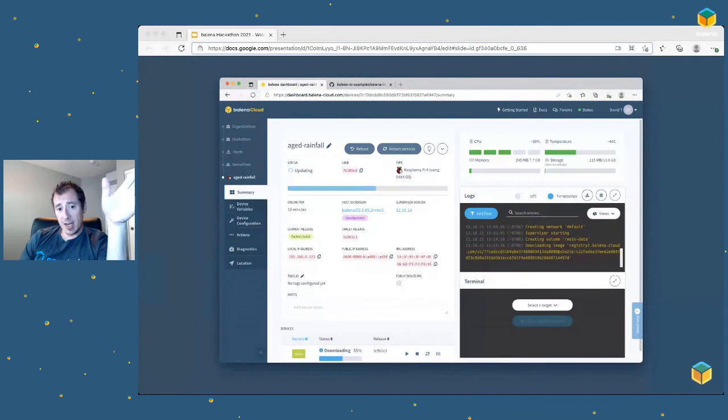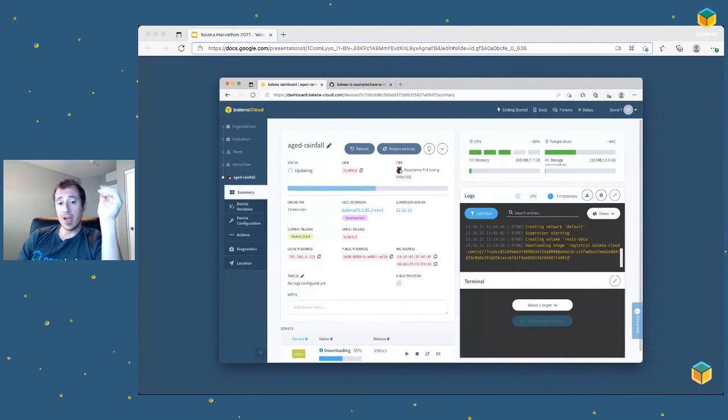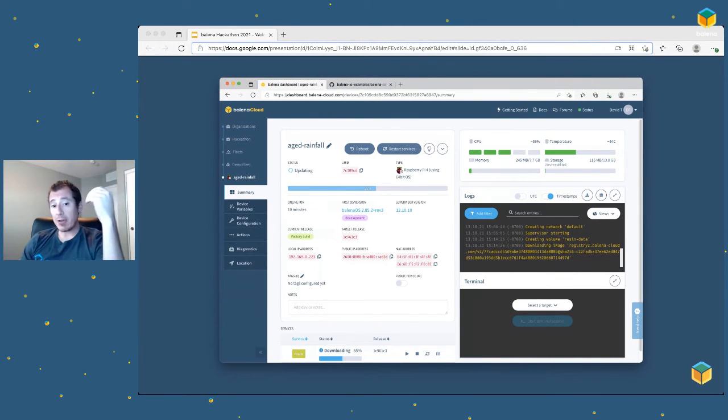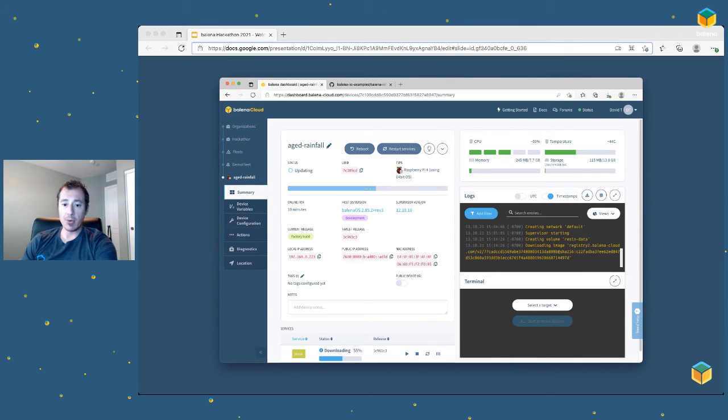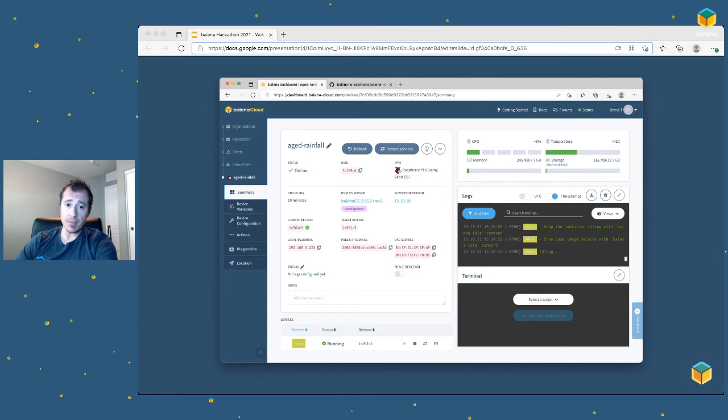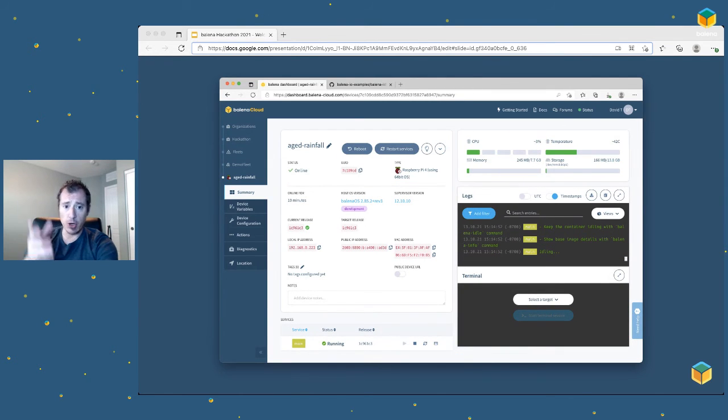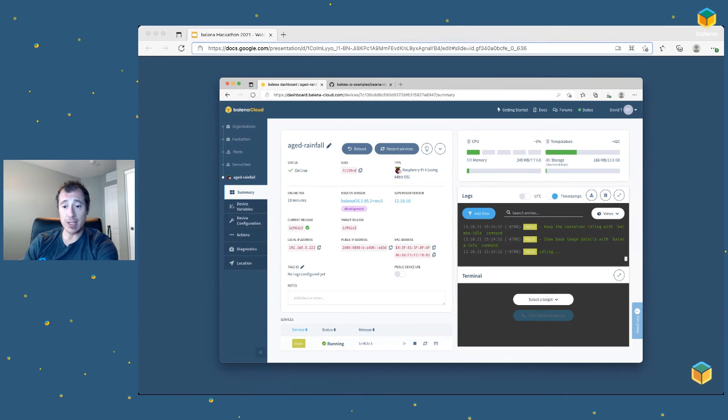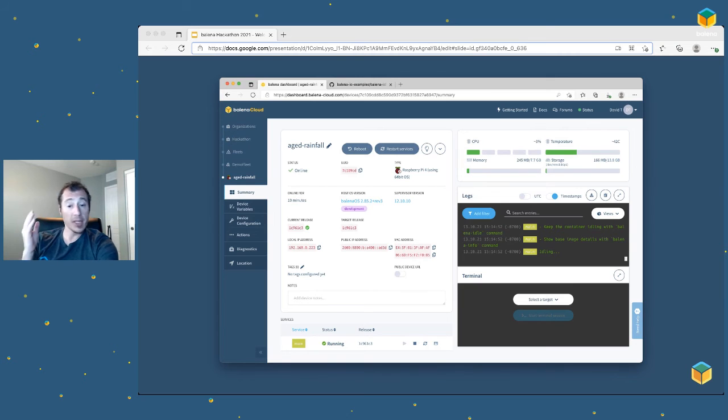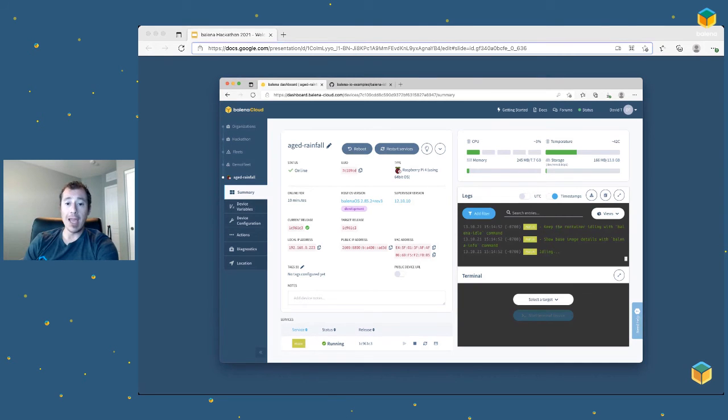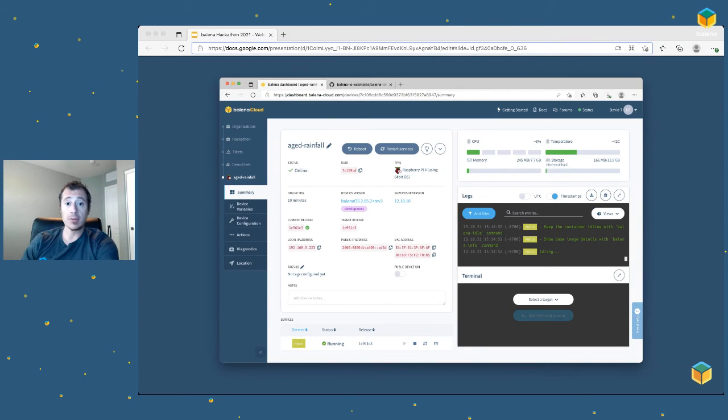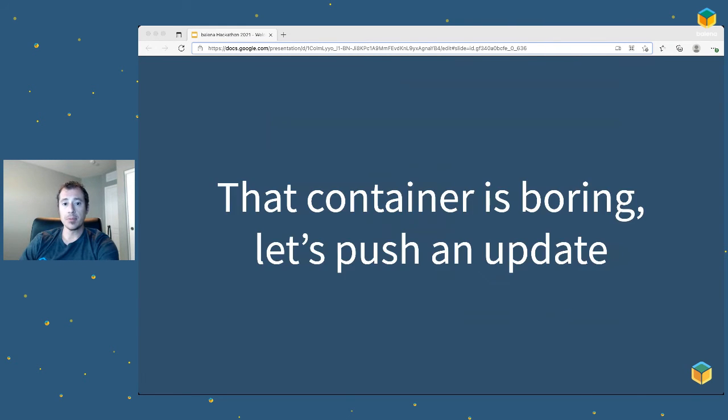Once that container was built, the device realizes it has a container available. Balena cloud has orchestrated all of that and the container will download onto the Pi. You can see here it's in the process of updating. Once the container has finished downloading, it'll start running. I can see that at the bottom left under status, it says running. And in the logs, I can see that it says idling. That's all this container is going to do. There's not much going on here, but it does prove that the process worked. We ran a build, the container was constructed and sent to the device. It worked.